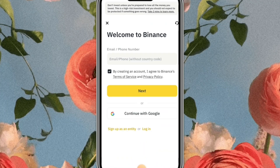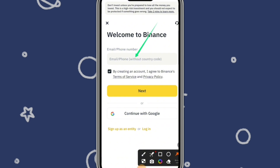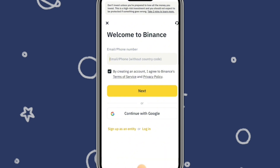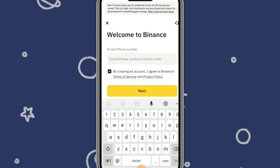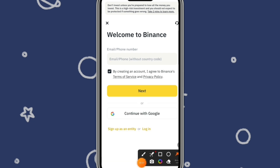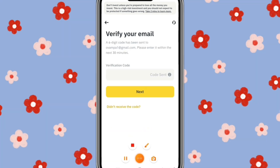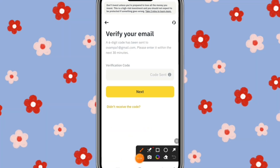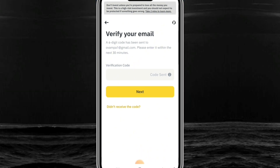This page will load. Simply go ahead and fill in your phone number or email address — whichever one you want to receive the code on — then click on 'Next.' They will send a verification code to the email address or phone number you entered, and you have to provide it within the next 30 minutes.